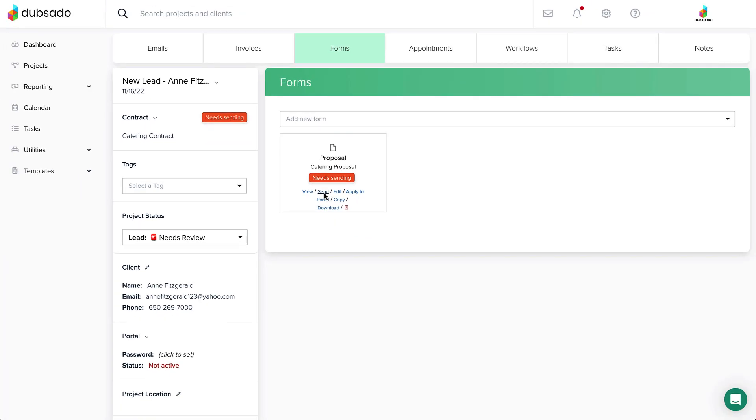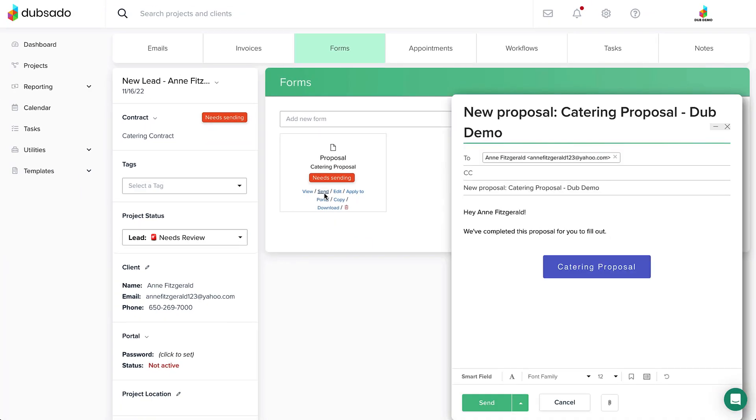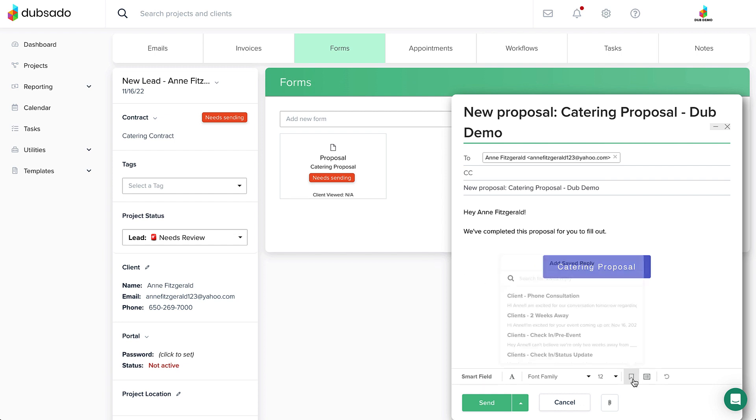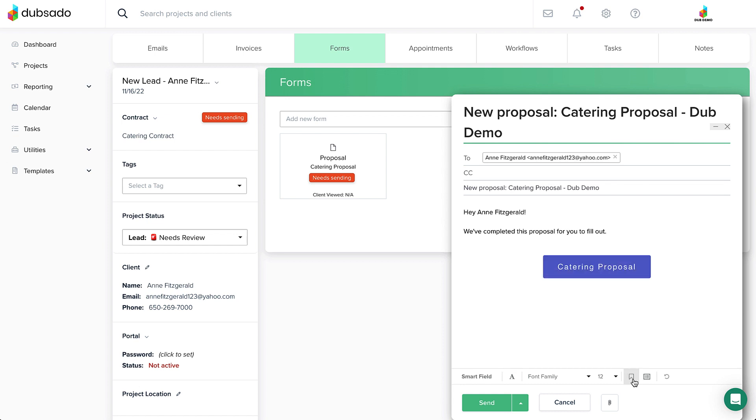Clicking Send will bring up the email composer with the default Send Form email template that's linked to the proposal. As usual, you can swap this email with a different canned email template if appropriate. Once the email looks good, hit Send and you're done.